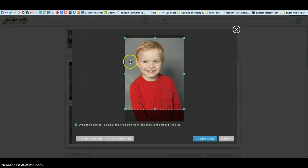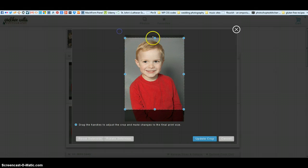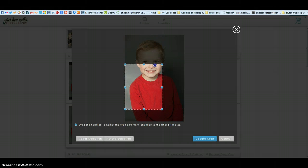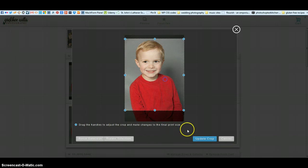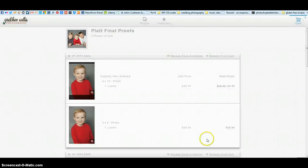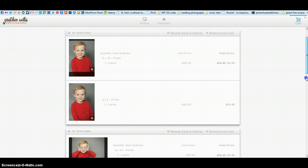You can move that around, you can make it smaller, you can make it bigger, you can change it around however you want. And then when you click update crop then I will see what the crop is that you want.